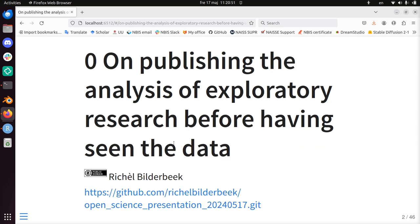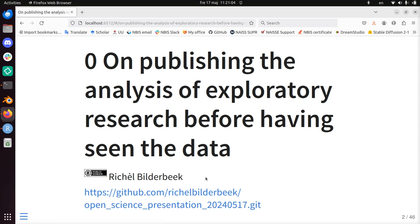This talk is called 'Unpublishing the analysis of exploratory research before having seen the data.' You can see my presentation and download it at this URL, it's also in the last slide. It's in the public domain, which means you can do whatever you like with my presentation without crediting me, because I care more about Open Science than about getting credit.